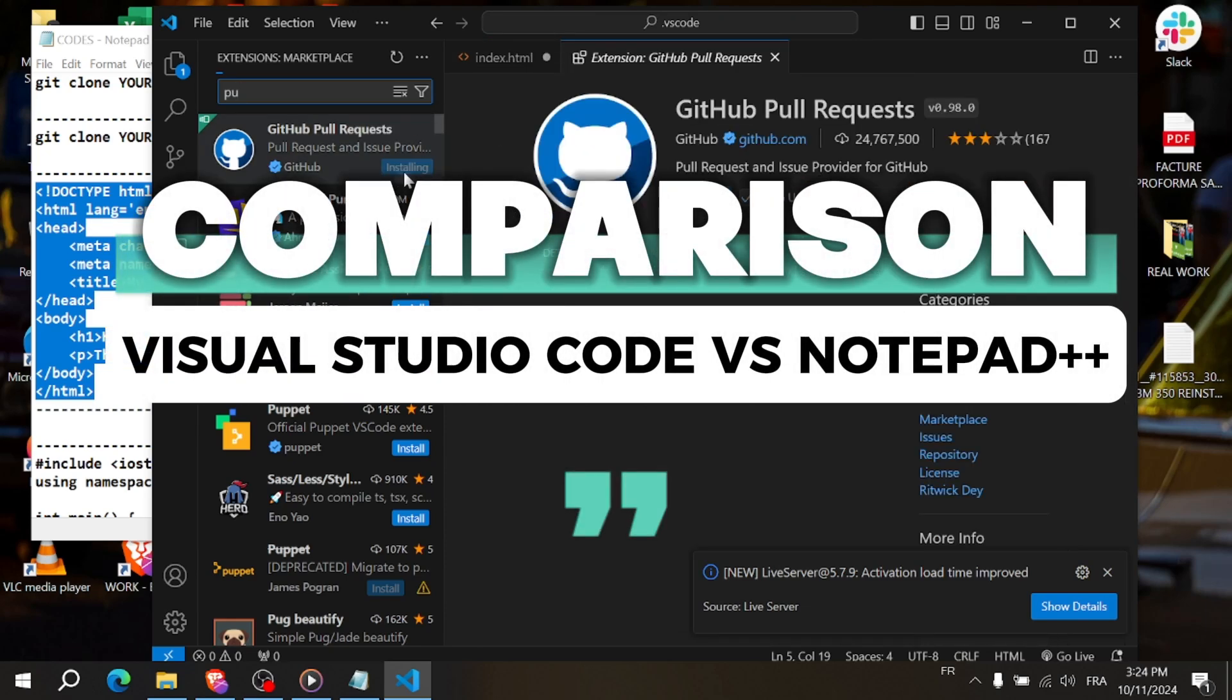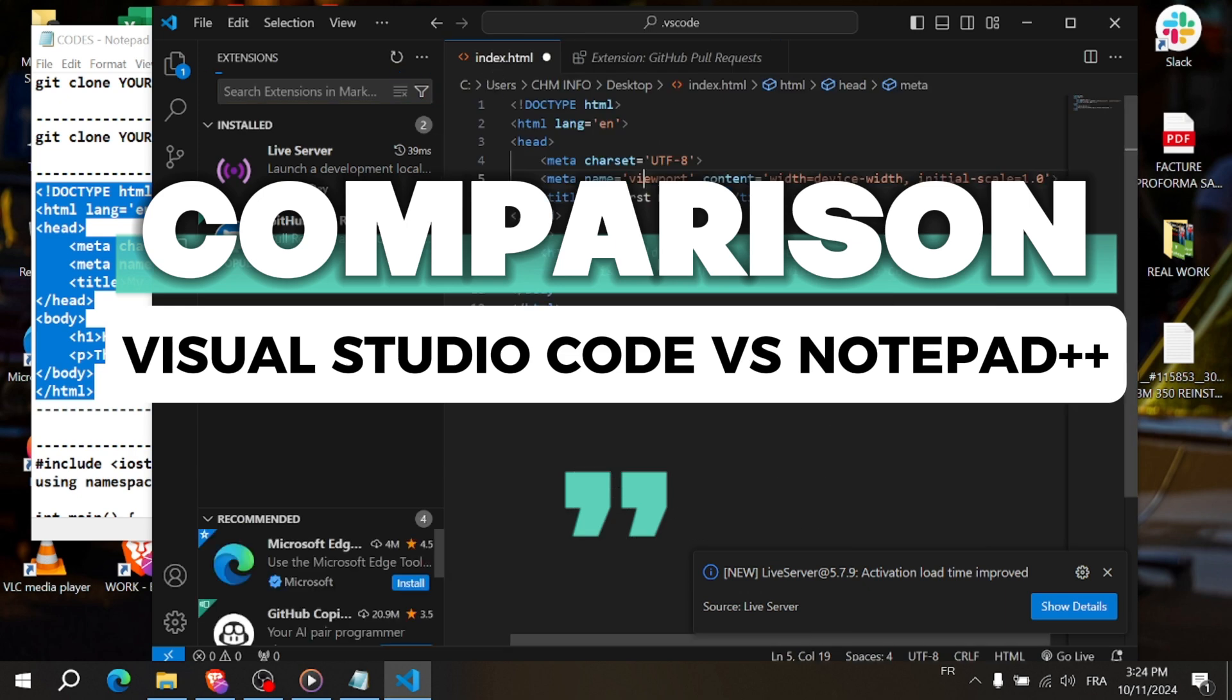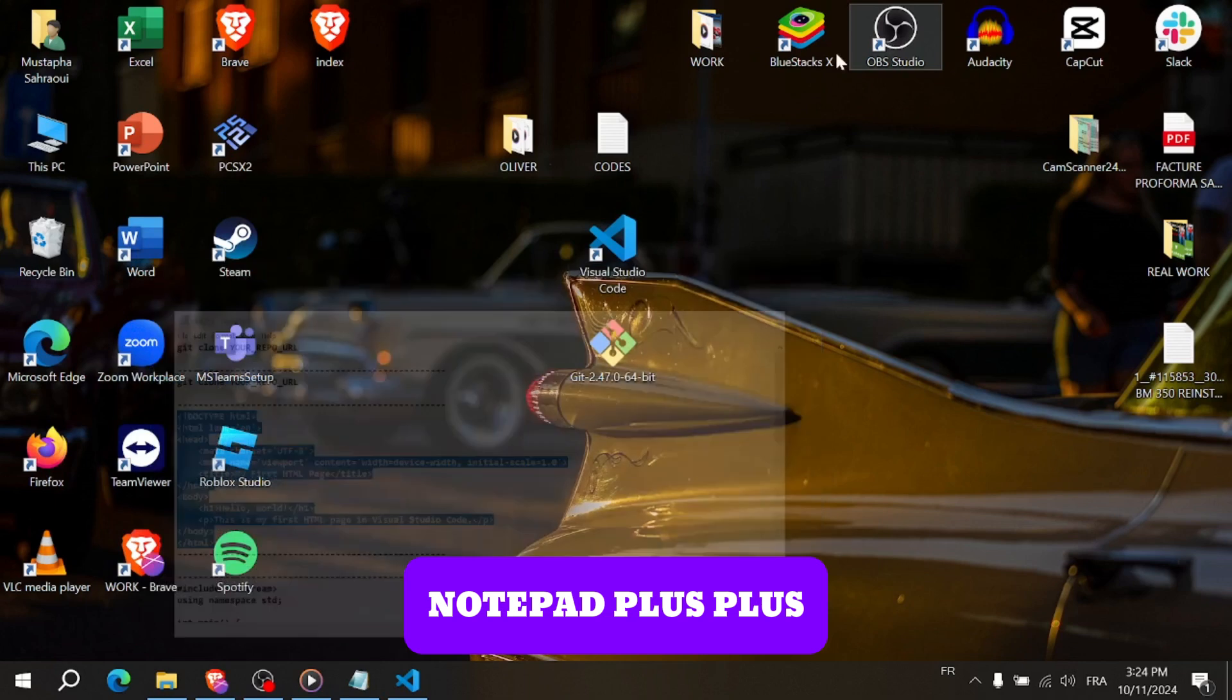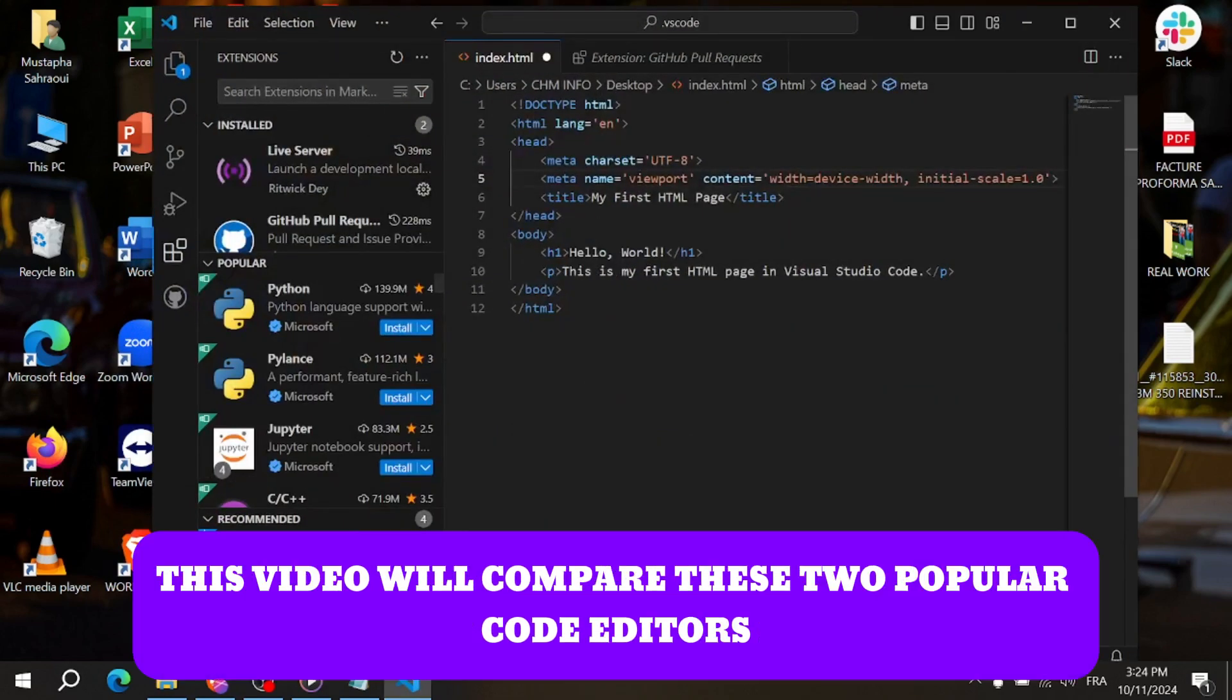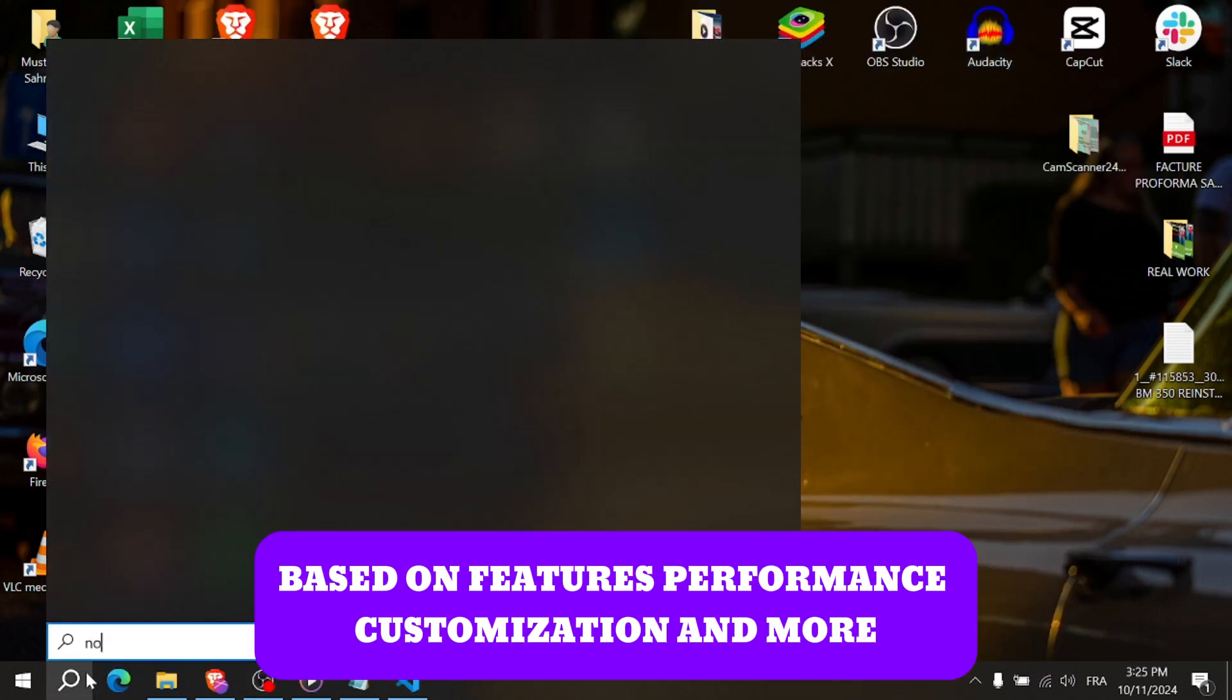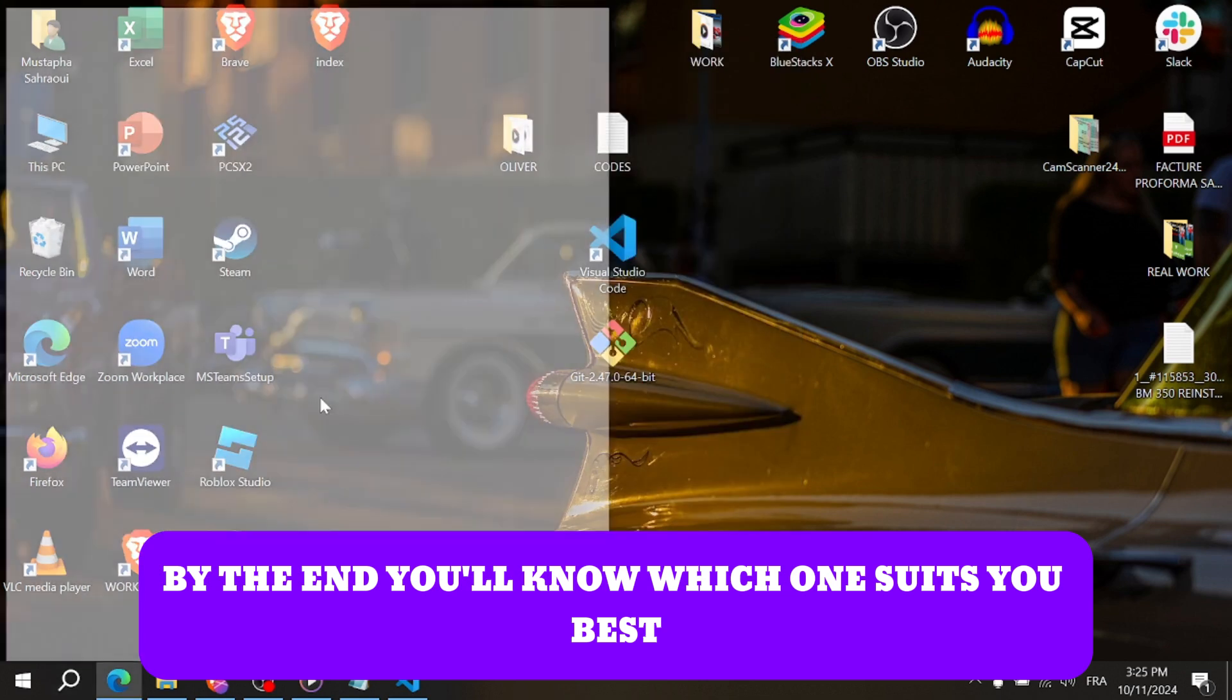Visual Studio Code vs Notepad++, so which code editor is better? Are you torn between Visual Studio Code and Notepad++ for your coding needs? In this video we'll compare these two popular code editors based on features, performance, customization and more. By the end you'll know which one suits you best.